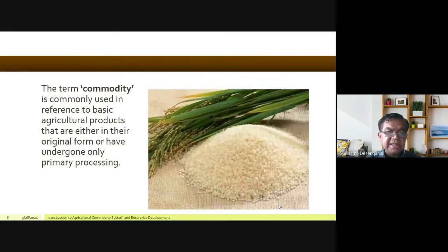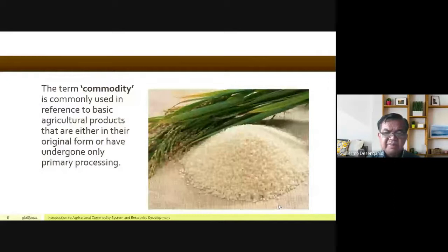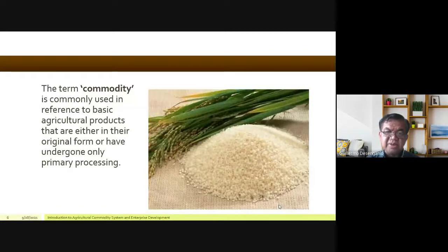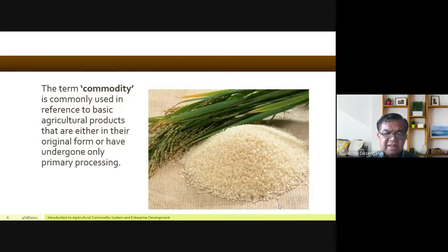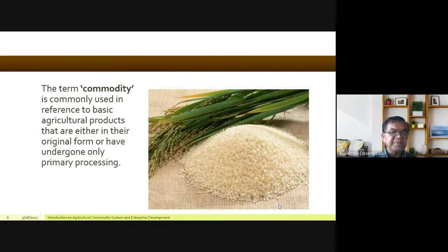The term commodity is commonly used in reference to basic agricultural products that are either in their original form or have undergone only primary processing. For example, palay undergoes primary processing to become rice — we consider that a commodity. But if you take sticky rice, make it into galapong (like flour), and turn it into a sweet product, that is already secondary processing and is no longer considered a commodity within the scope of our course. We focus only on primary processing.